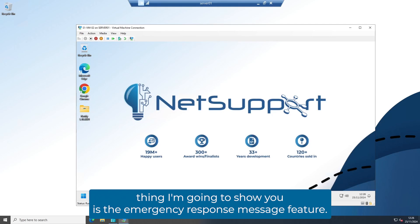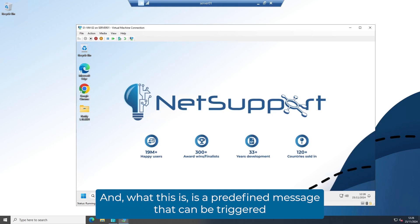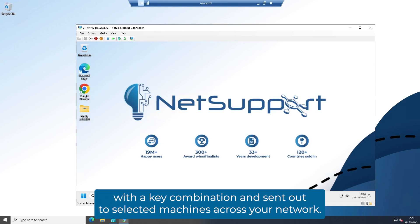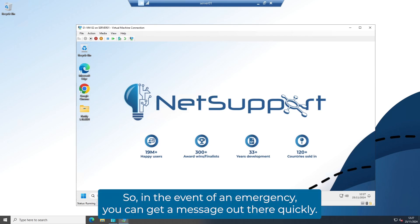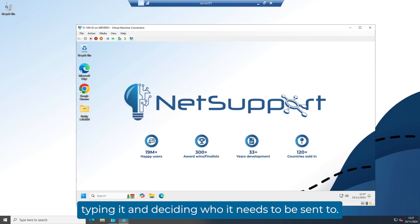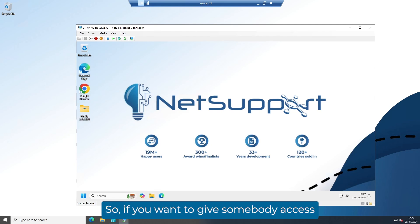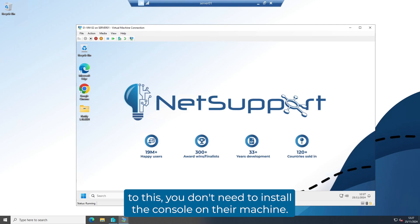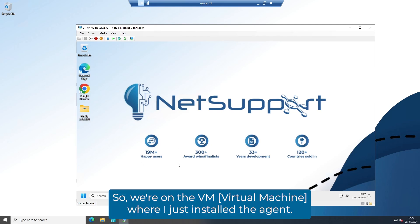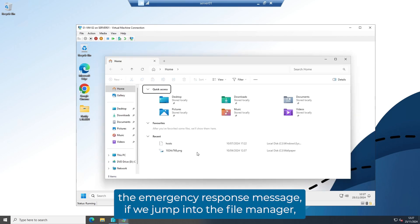The next thing I'm going to show you is the emergency response message feature. This is a predefined message that can be triggered with a key combination and sent out to selected machines across your network, so in the event of an emergency you can get a message out quickly — somebody doesn't have to spend time typing it and deciding who it needs to be sent to. This feature is all handled by the agent, so if you want to give somebody access to this, you don't need to install the console on their machine.